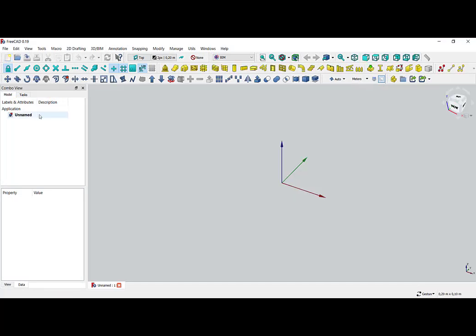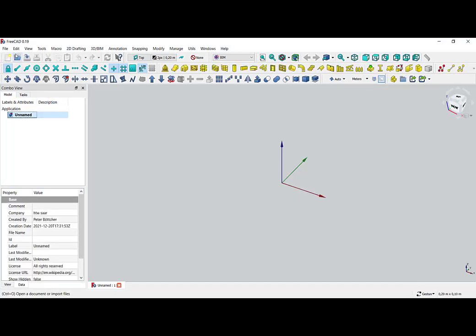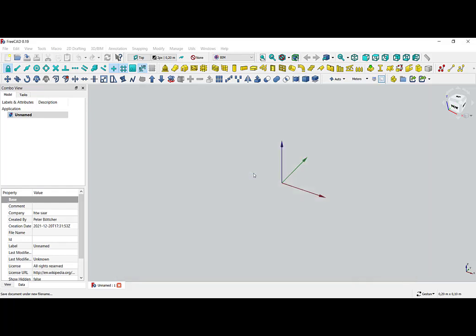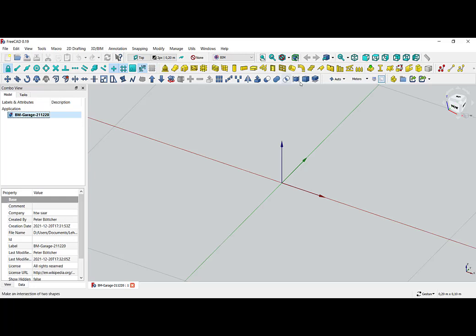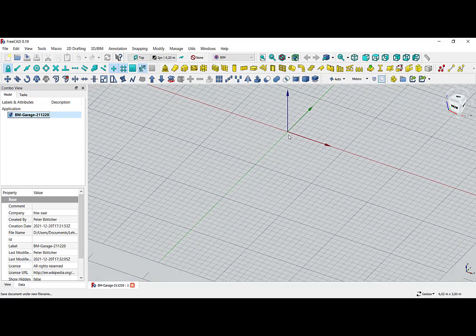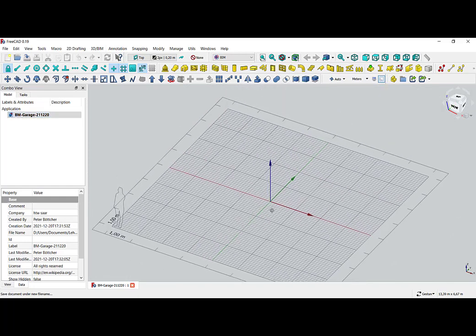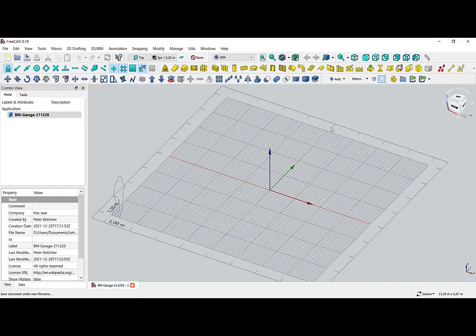Now I create a new part and give it a name — like 'base model garage' — and then the date I built it, and save. I choose the grid, make it a little bit smaller, and it should now be approximately 8 by 8 meters. That looks so far so good.